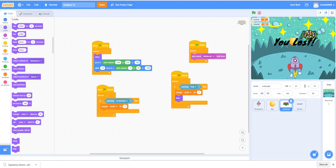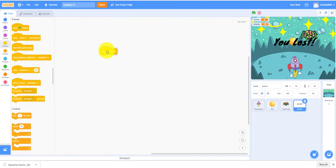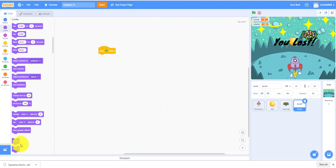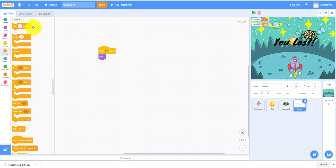We just have to go through one more thing: the You Lost sprite. When flag clicked, hide. Always have to hide because you didn't lose in the beginning yet.